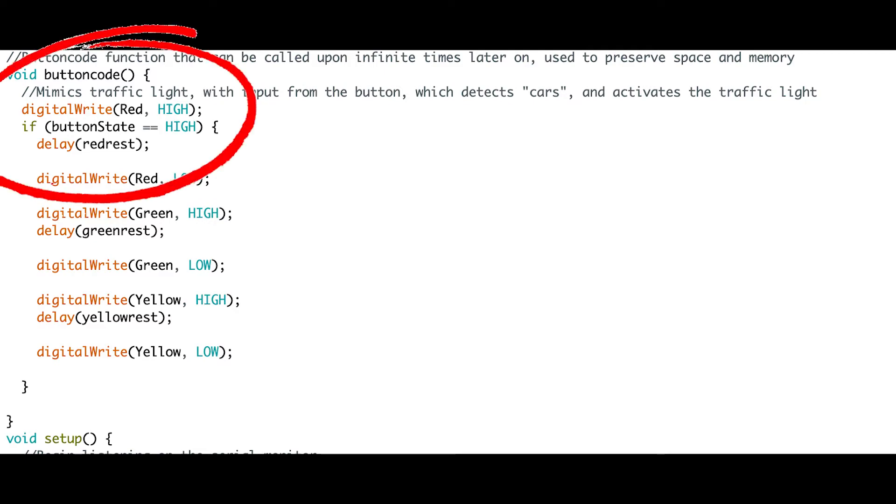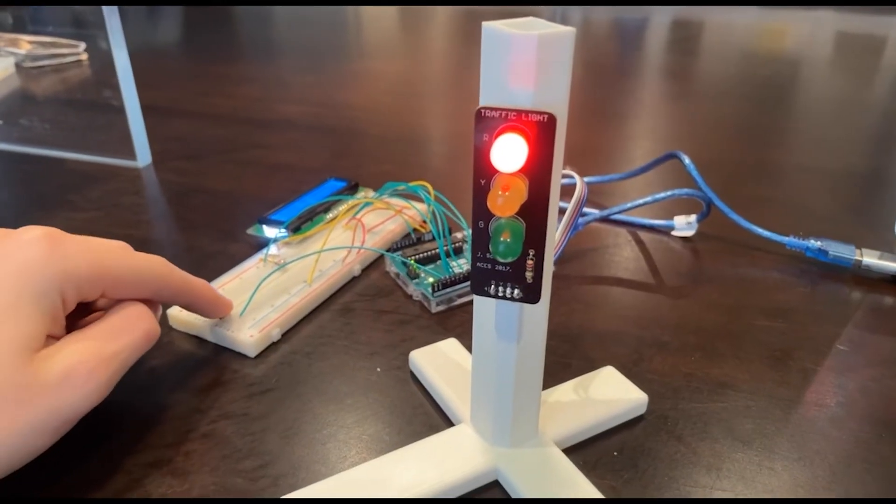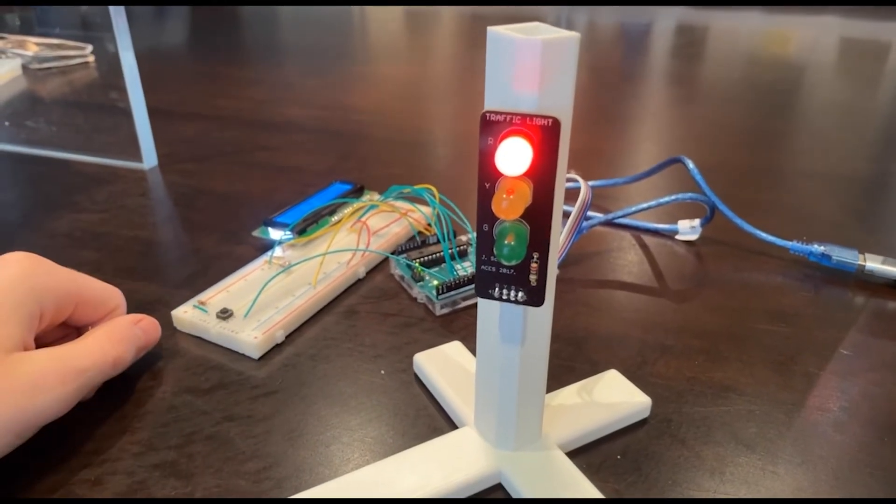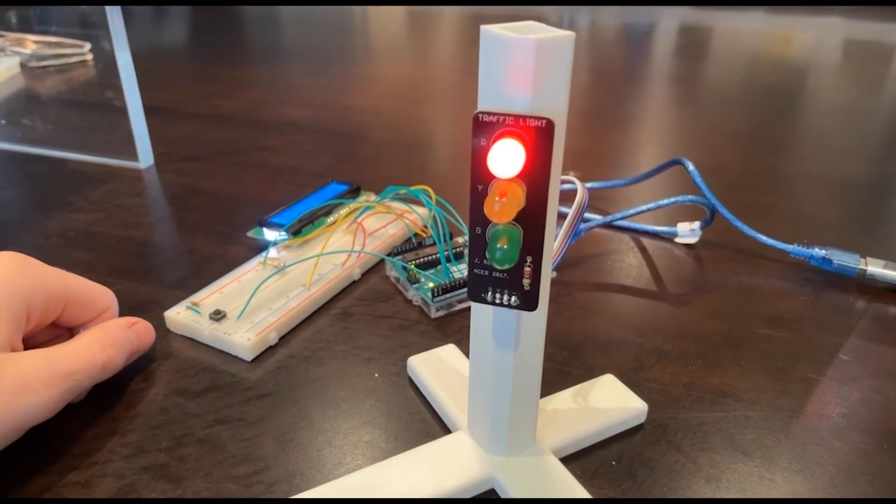Here is what that looks like in real life. The traffic light is dormant at red until it senses a button press and then the light changes.